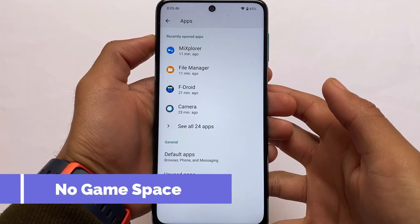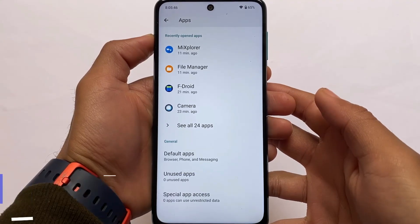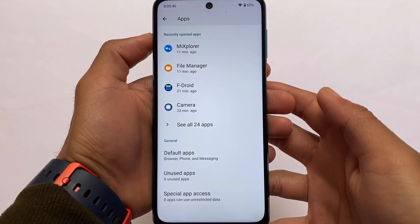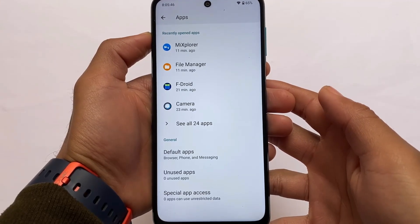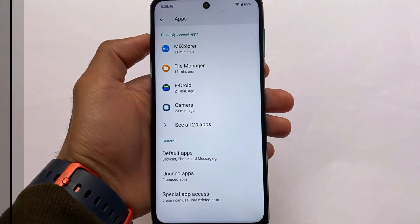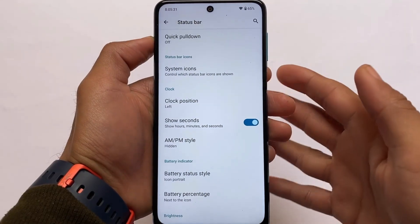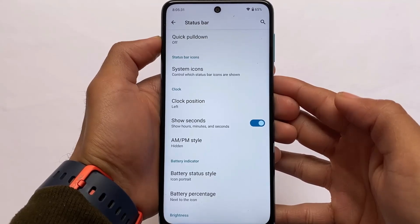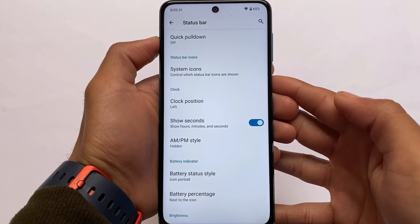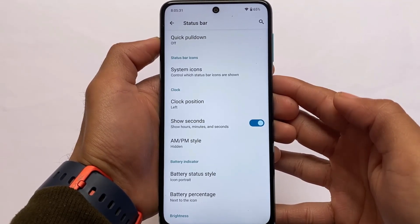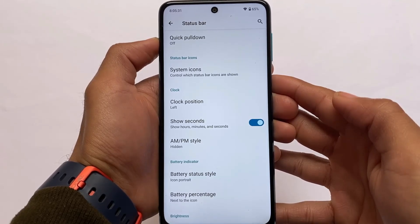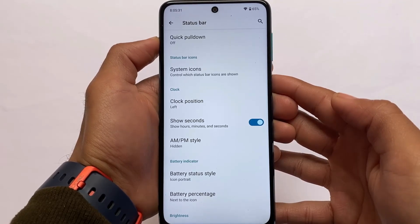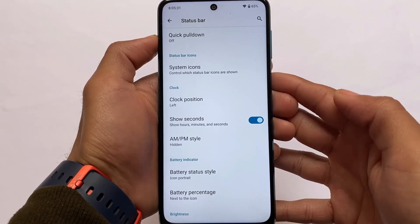As expected, there's no game space or gaming dashboard available. These were the key things to know about LineageOS 19 for mutual device users. There are some minor customizations available — like showing seconds in the clock, system icons you can enable or disable, battery status tiles, and a few other things. The installation link is in the description — installation is the same as other custom ROMs. Goodbye.